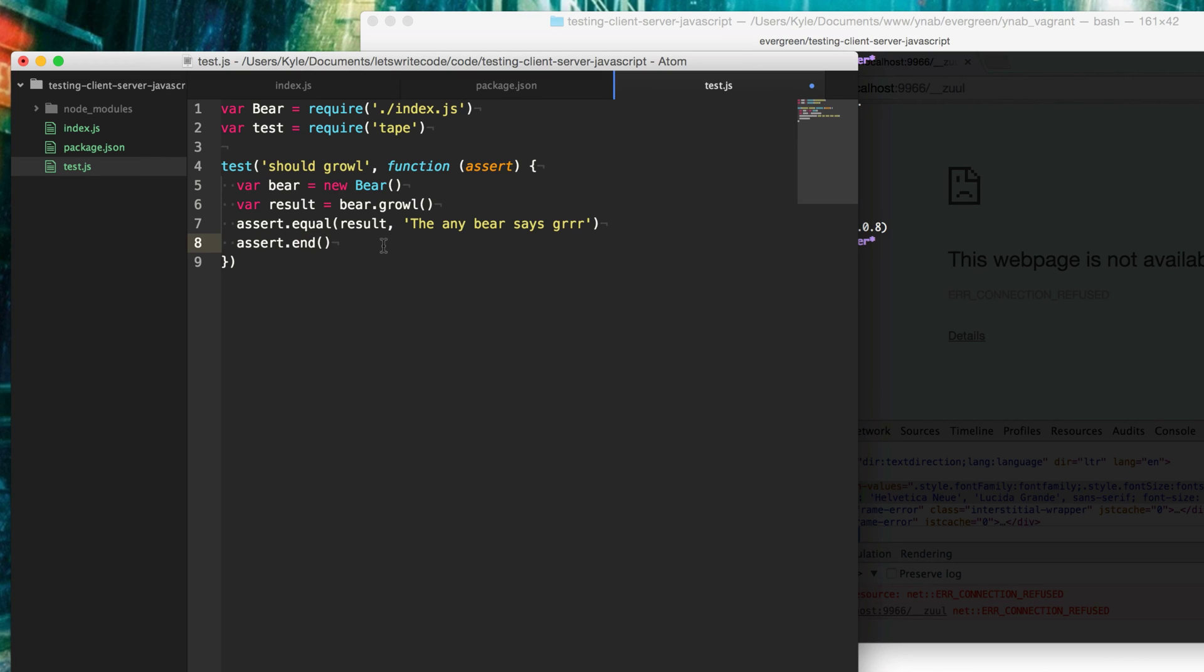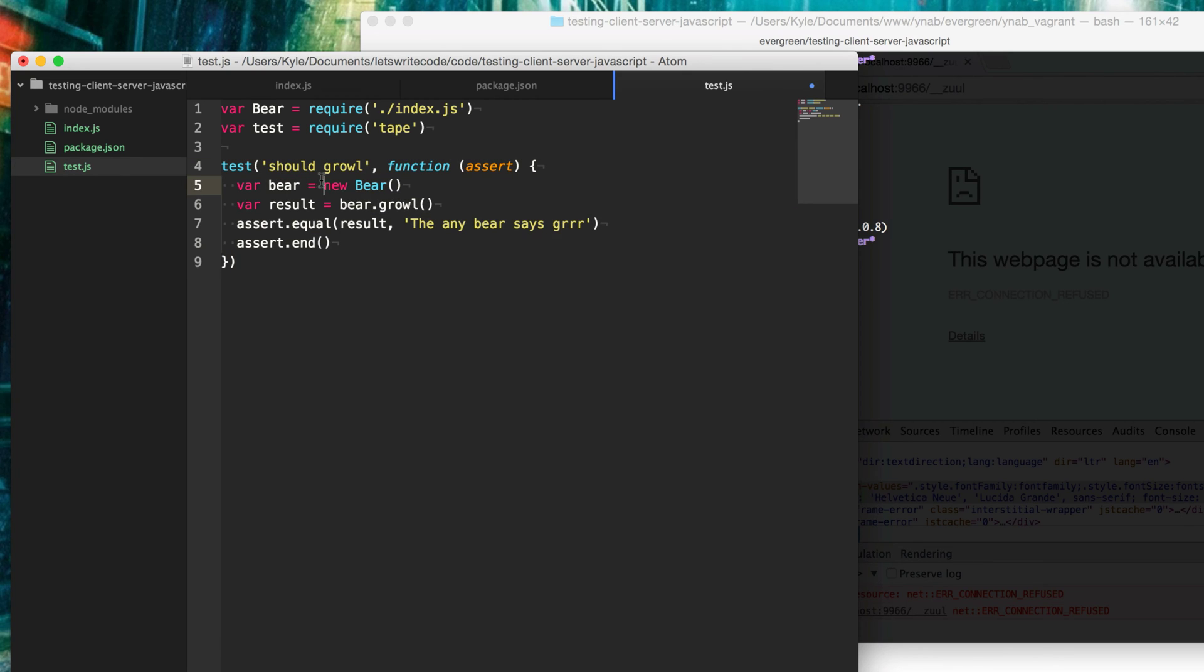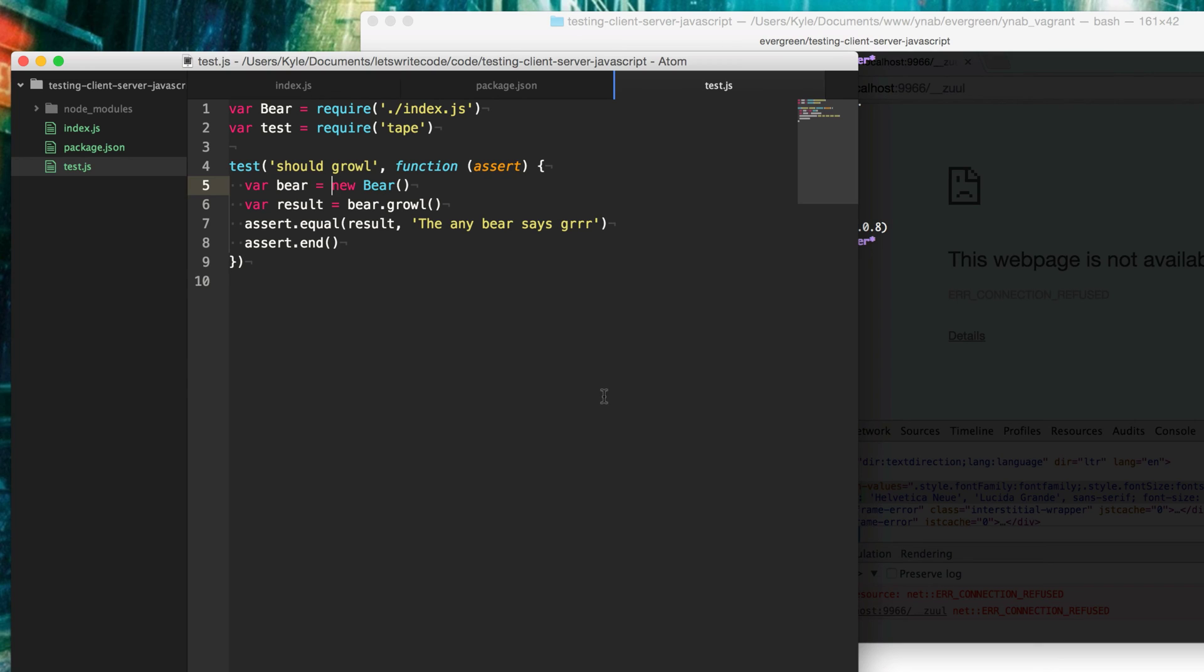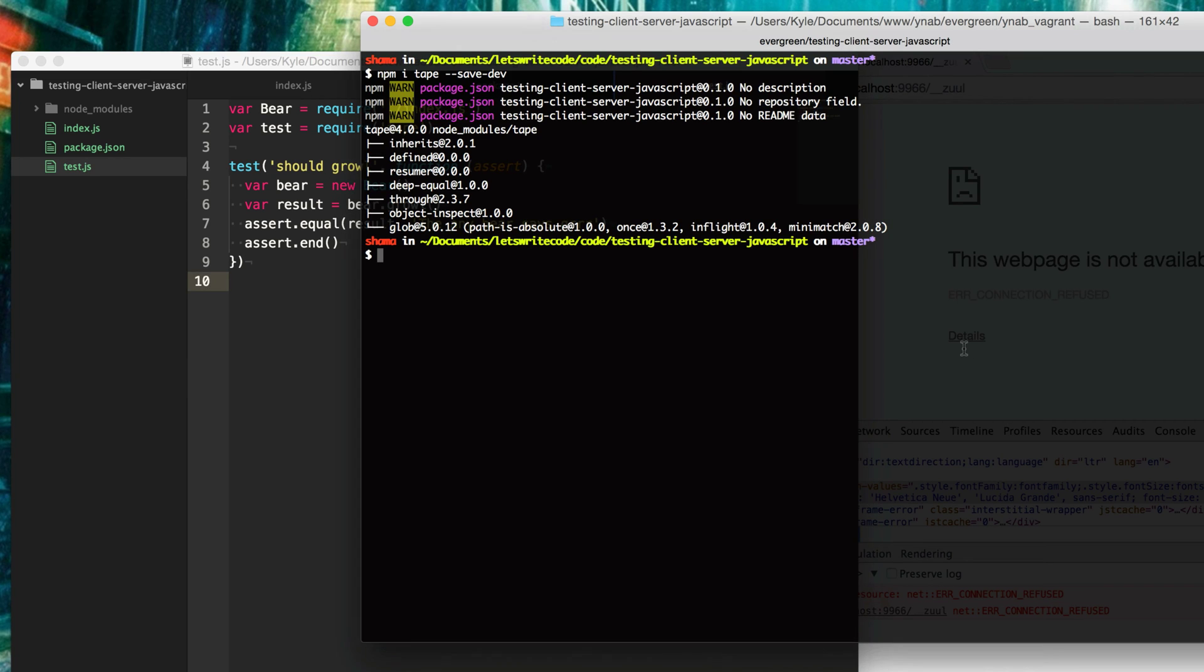These are a part of the tape library. You can use any library that you want to test your JavaScript, such as Mocha, Jasmine, Qunit, there's all these other good ones. But this is just the one I prefer. So now we have our test case written, we can run it.